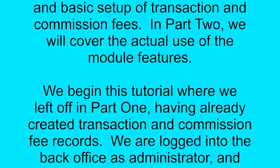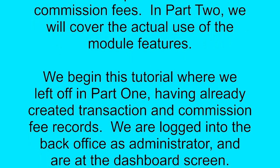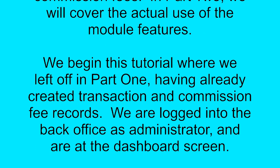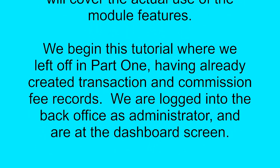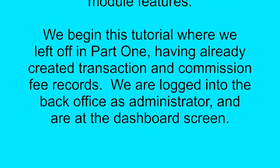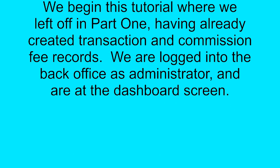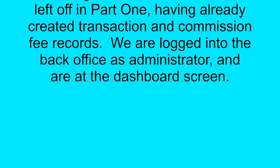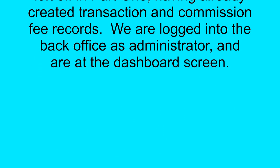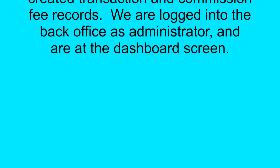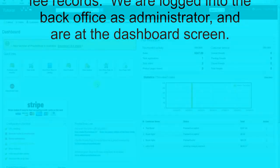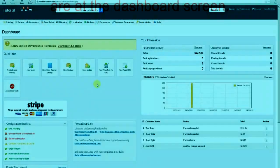We begin this tutorial where we left off in Part 1, having already created transaction and commission fee records. We are now logged into the back office and are at the dashboard screen.